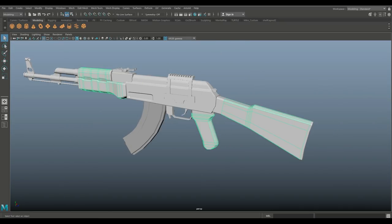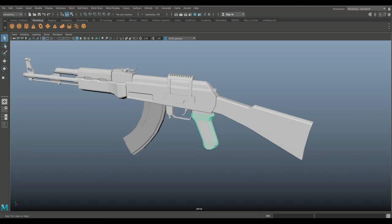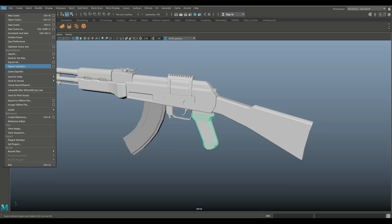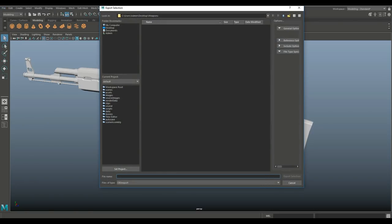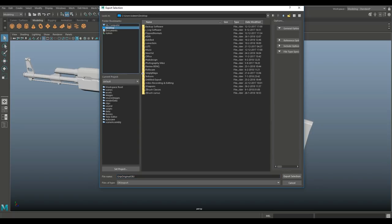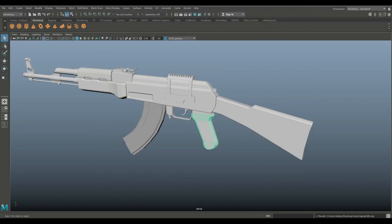I'm going to go to Mesh > Separate, take just this piece, and go to File > Export Selection. I'll call it 'grip_original' and save it as OBJ to the desktop. Now I'm going to remesh this — basically rebuild the topology in ZBrush.